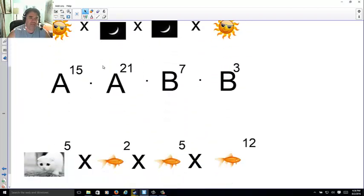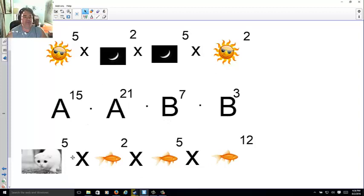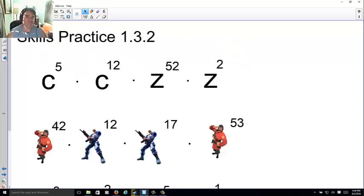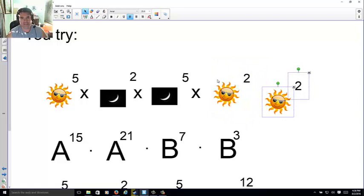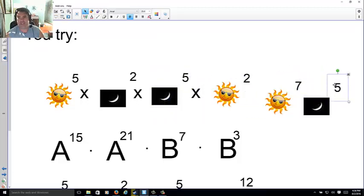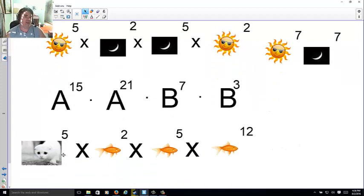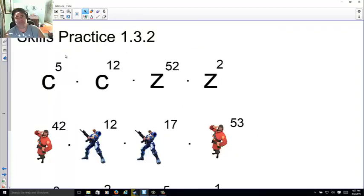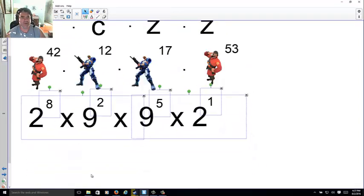Now you try: combine like bases — sunshine, moon, a and b, frowny cat, and goldfish. Go ahead and pause. Sun 5 and 2 makes sun to the 7th, moon to the 7th, a to the 36th, b to the 10th, frowny cat stays at the 5th power, and goldfish to the 19th power. Skills practice — combine the bases.